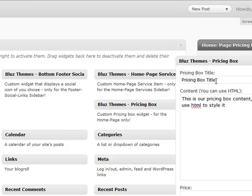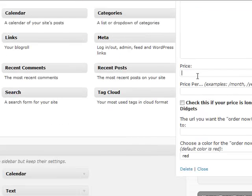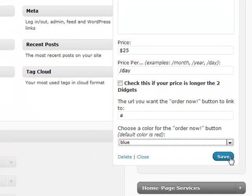I'll drag one in. This is how the widget is built. First there's the title — let's call it 'Plan A.' This is the pricing box title. I'll leave the content as default. The price should be $25, per day. This checkbox is only needed if your price is longer than two digits — it's only two digits here so we don't need it. Enter the URL for the 'Order Now' button — let's say hashtag. Then choose the button color; default is red, but let's choose blue and hit save.